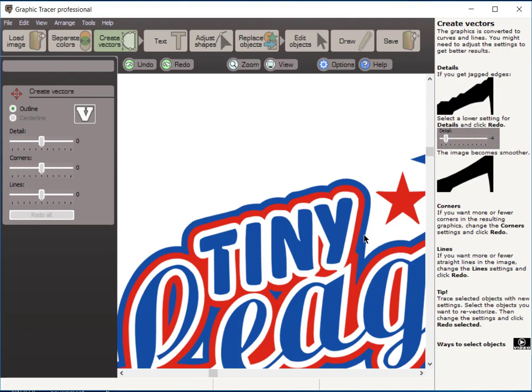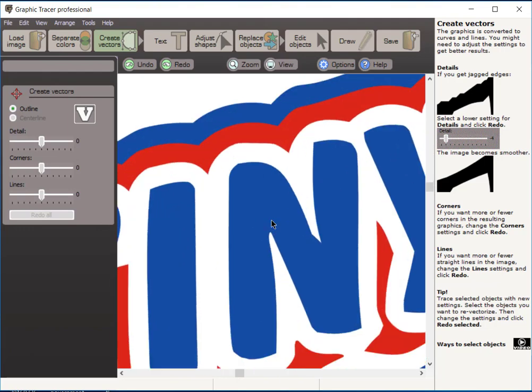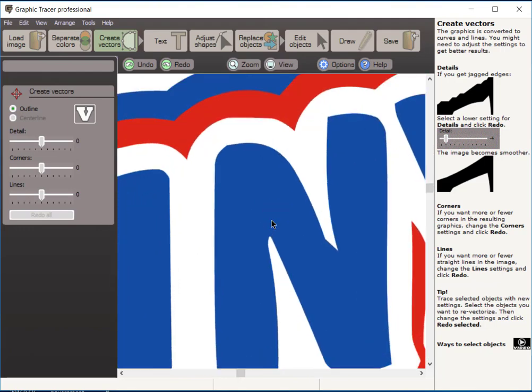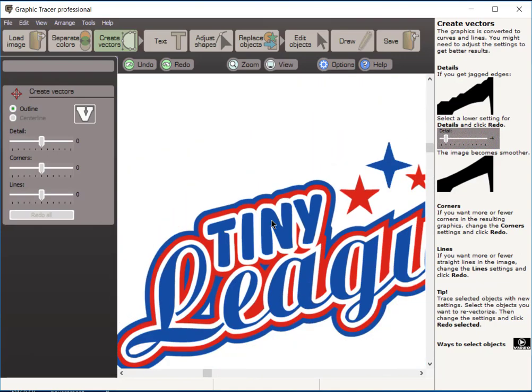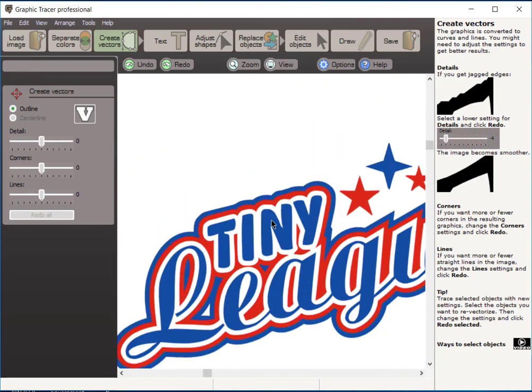That allows us to see what it looks like in the fill. Now, if this was going to be used for something very tiny, we may be able to just use it as it is, but we want to perfect this graphic. So we're going to go ahead and move to the next step here where we're going to clean up text.